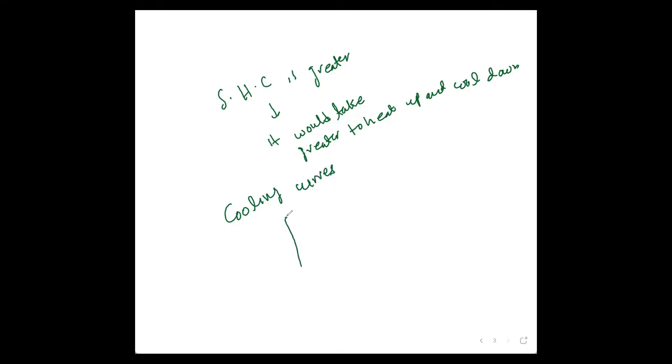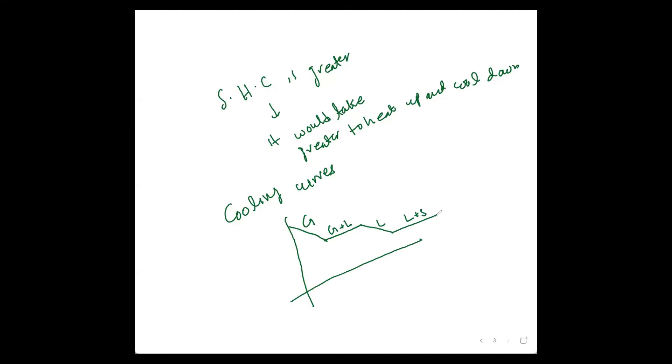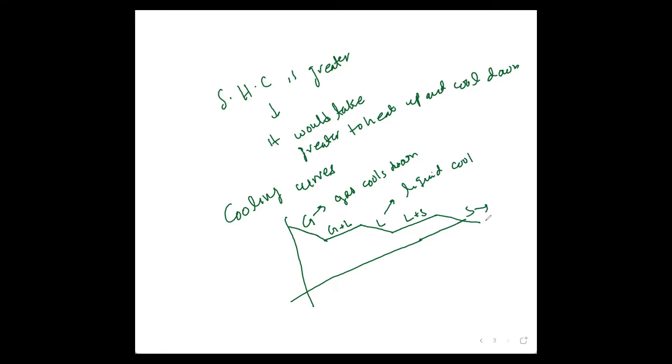Cooling curves: the cooling curve looks something like that. Gases condense at this point: gas, gas plus liquid, just liquid, solid plus liquid, and then solid. We can write gas cools down, liquid is cooled down, solid further cools down.